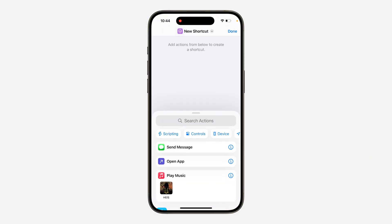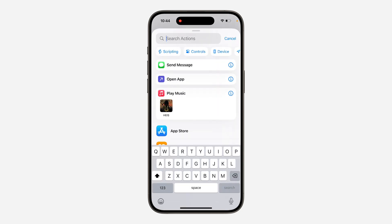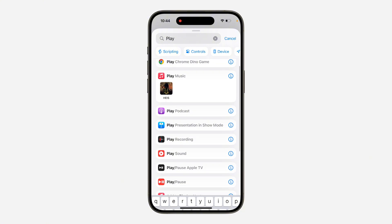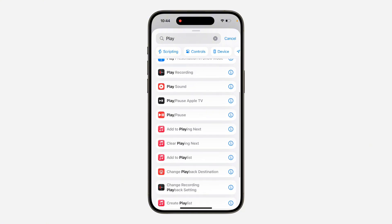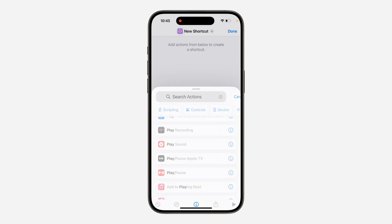Once you click on it, click on 'Search Action.' You need to search for 'Play or Pause' — you can just search for 'play' and scroll down. As you can see, there it is: Play or Pause. Click on it, then click Done at the top right corner.